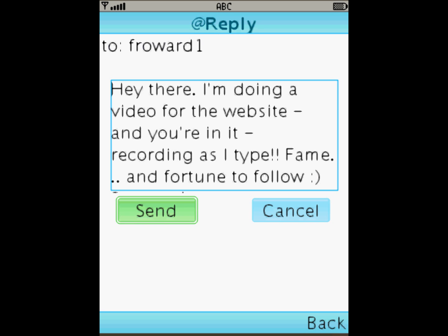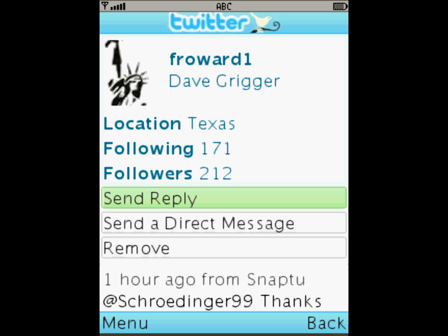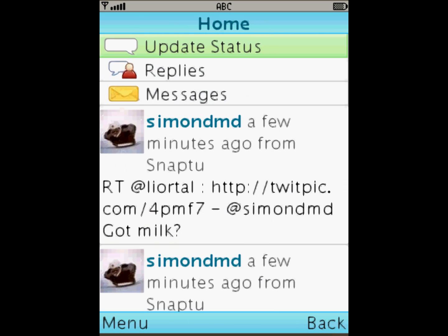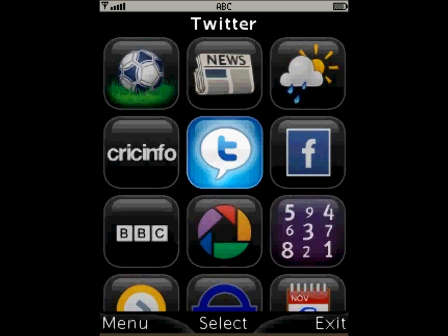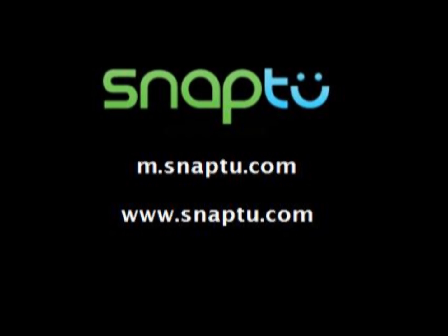I hope he likes that. Let's send that off to him. As I navigate back to the main home screen and then onto the main Snap2 screen, that is Snap2's Twitter application. I hope you like what you saw. To get hold of it, just put m.snap2.com into your mobile phone browser or visit our website www.snap2.com.